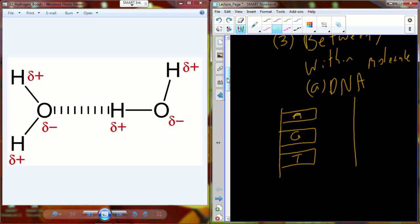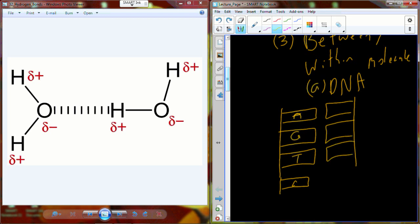And thymine, which is T, and cytosine, which is C. On the other strand, we actually bond through a hydrogen bond to the complementary nucleotide or the complementary base pair. Adenine always binds to thymine. Guanine always binds to cytosine — T to A and C to G.